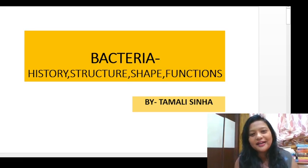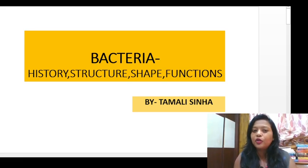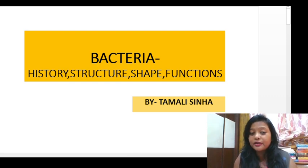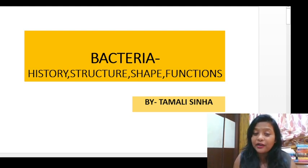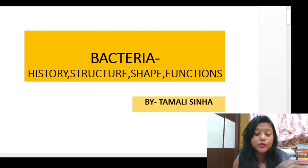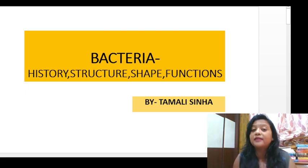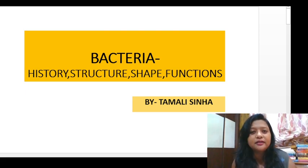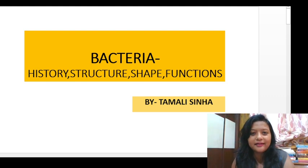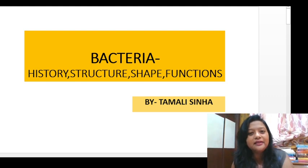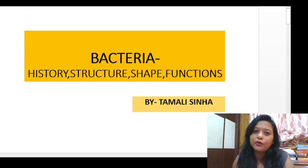Hello everybody, welcome to my class. Today I have selected the topic of bacteria, and in this class I will be talking about the history, structure, shape and functions of bacteria. I am going to tell you some interesting facts about bacteria and new discoveries. Let's start the class. Everybody can see today's class and they can know about bacteria.